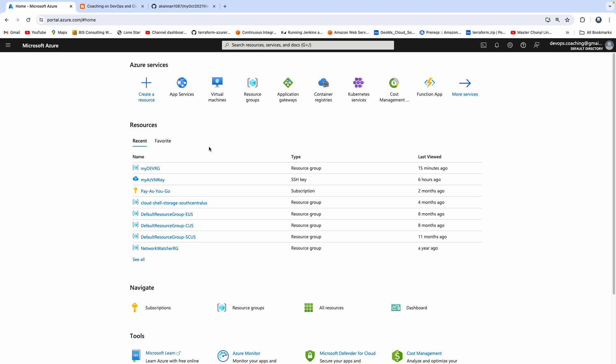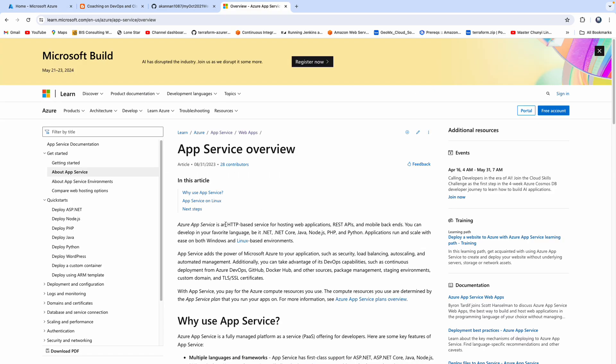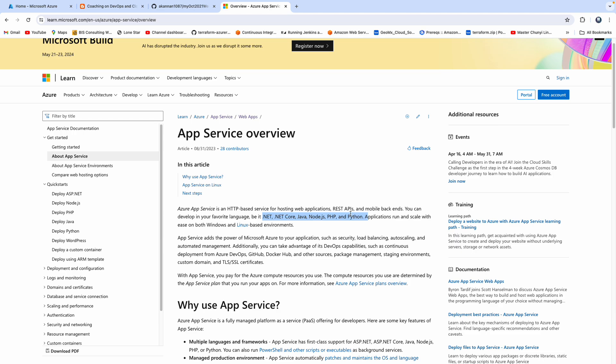So what is App Service? App Service is a platform-as-a-service model where you can deploy your application into Azure cloud. It can be a .NET application, Java application, Node.js, PHP, or Python — it doesn't matter. Irrespective of the technology stack, you would be able to deploy your web application into App Service. In fact, you can also host your REST API as well as mobile backend as well.